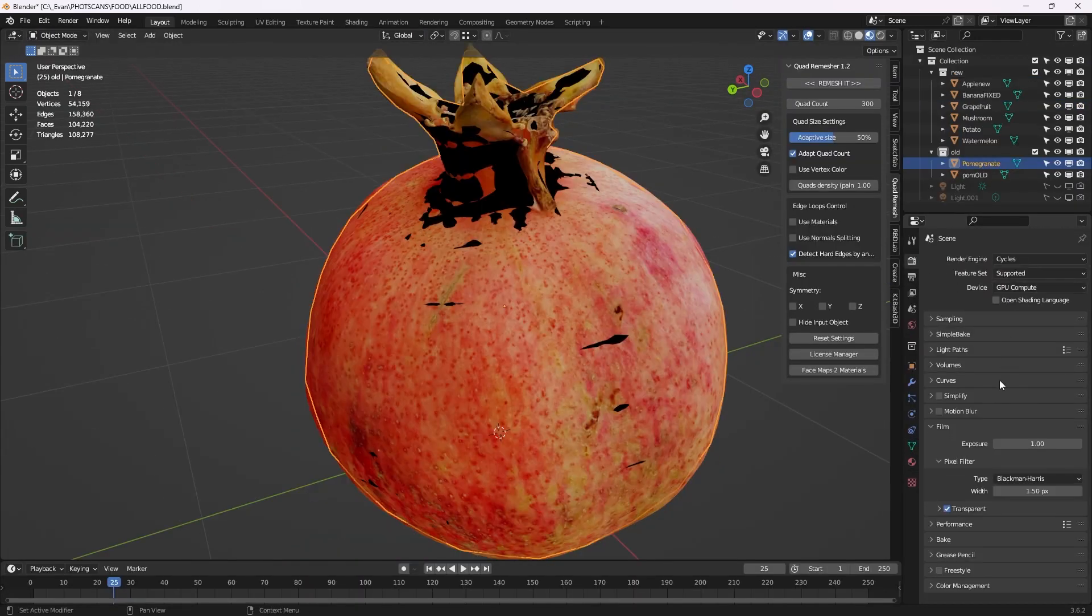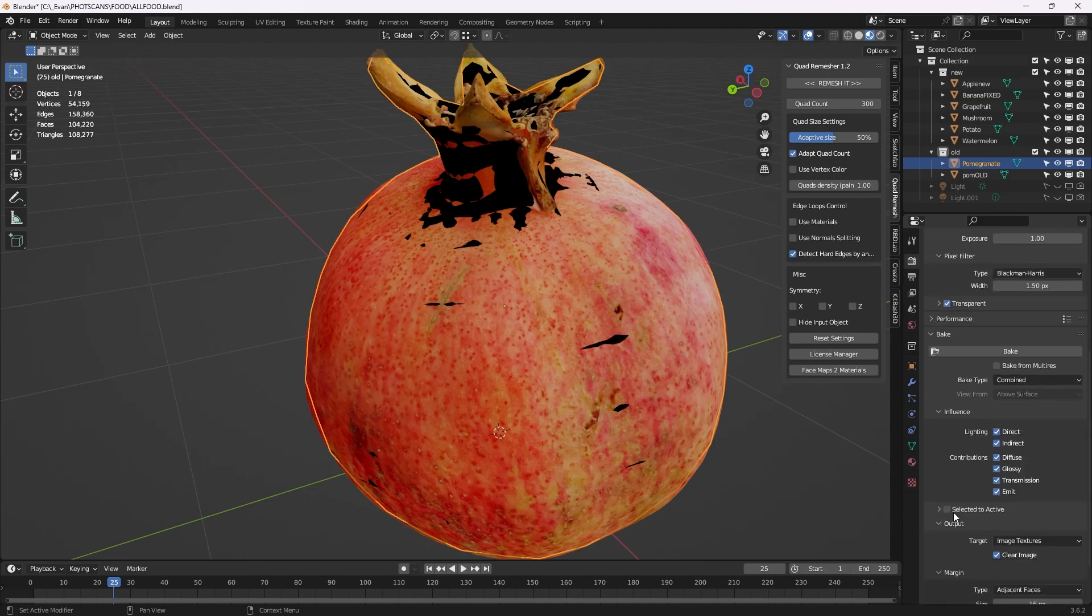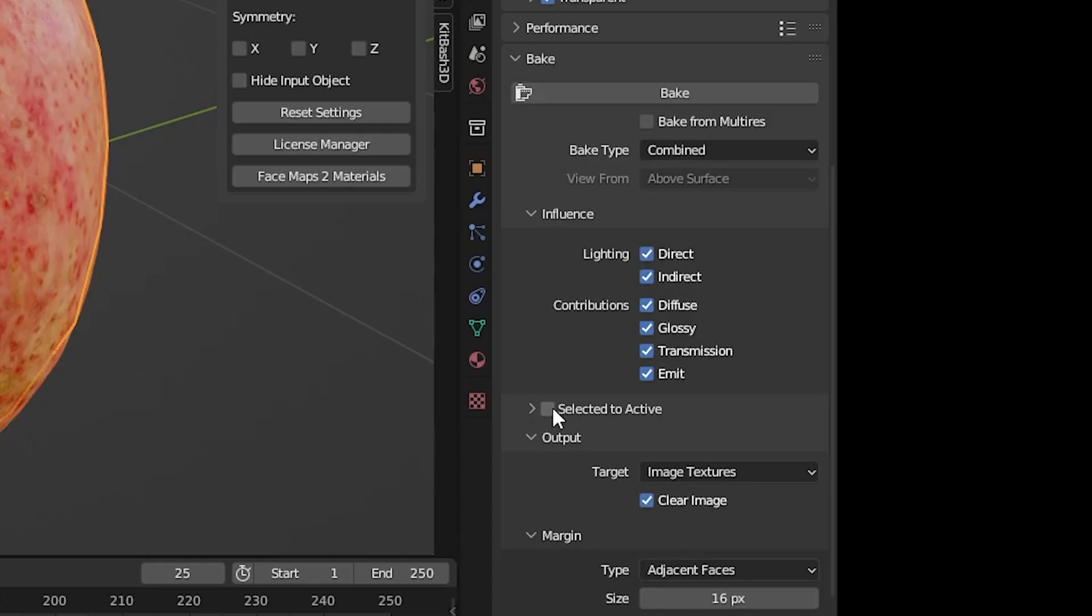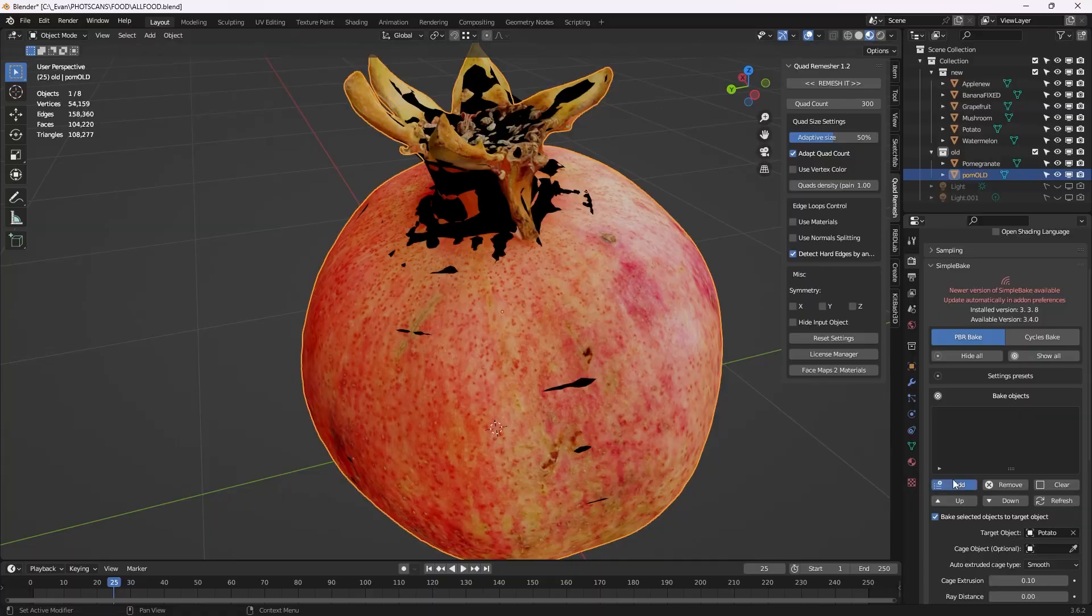Make sure your original and target object are both at the same position then bake from the old one to the new one. You can use Blender's baking function but if you have $18 I highly recommend simple bake, it does a much better job in every department.